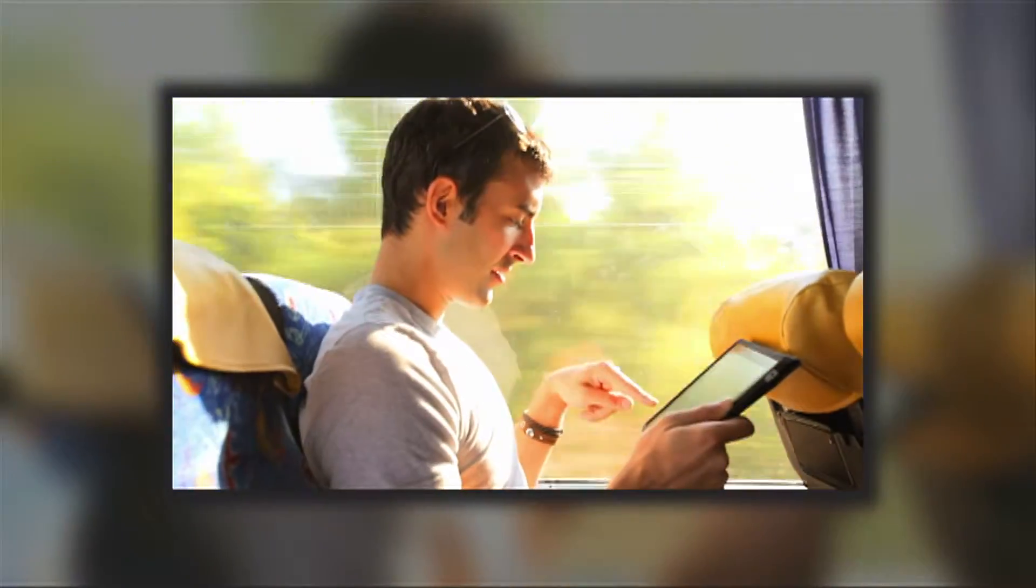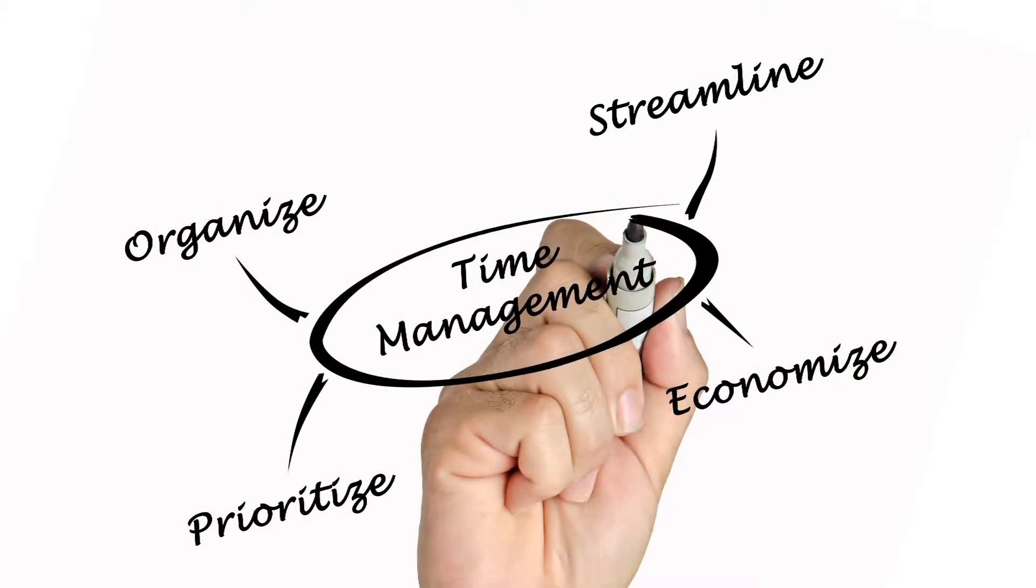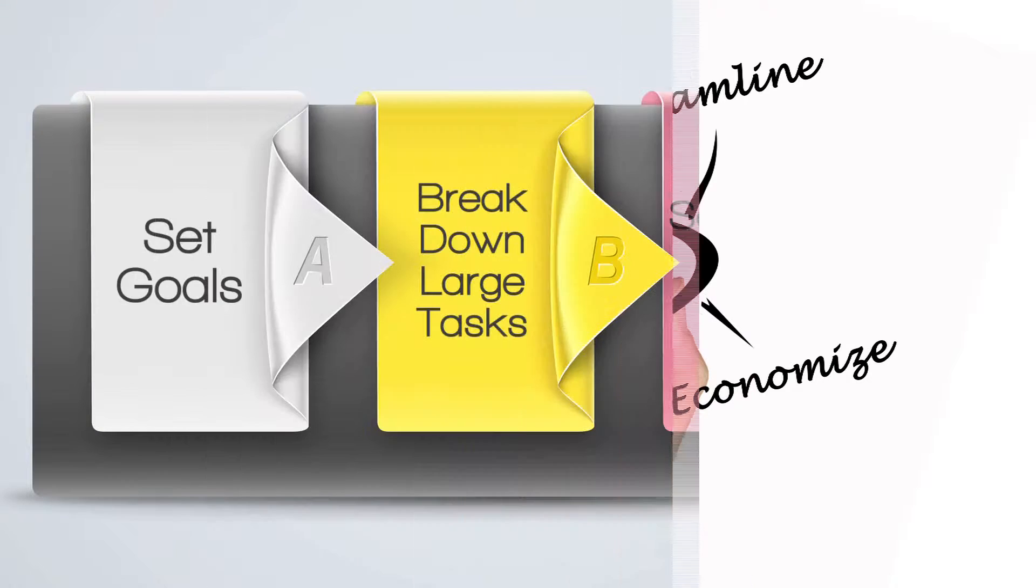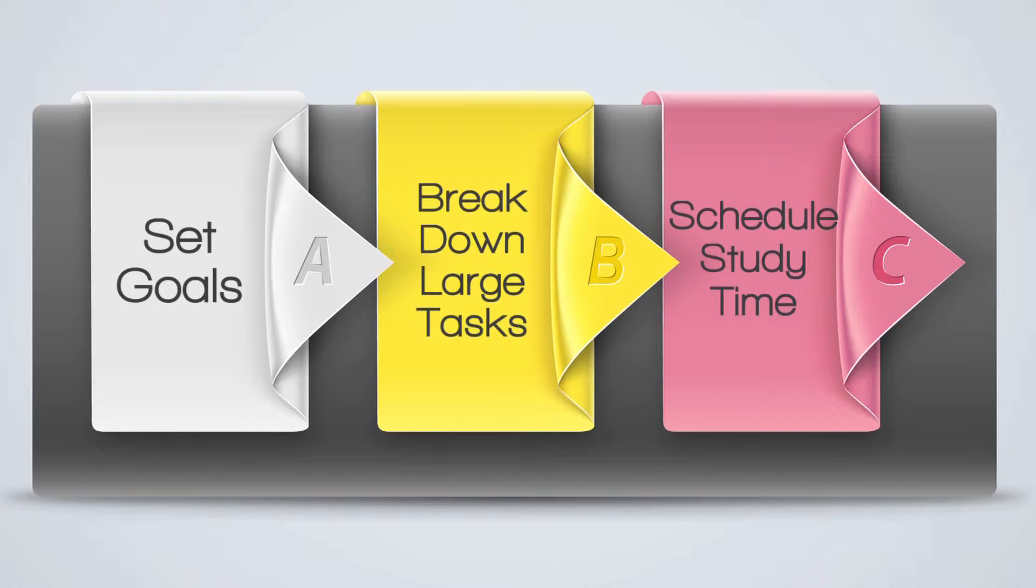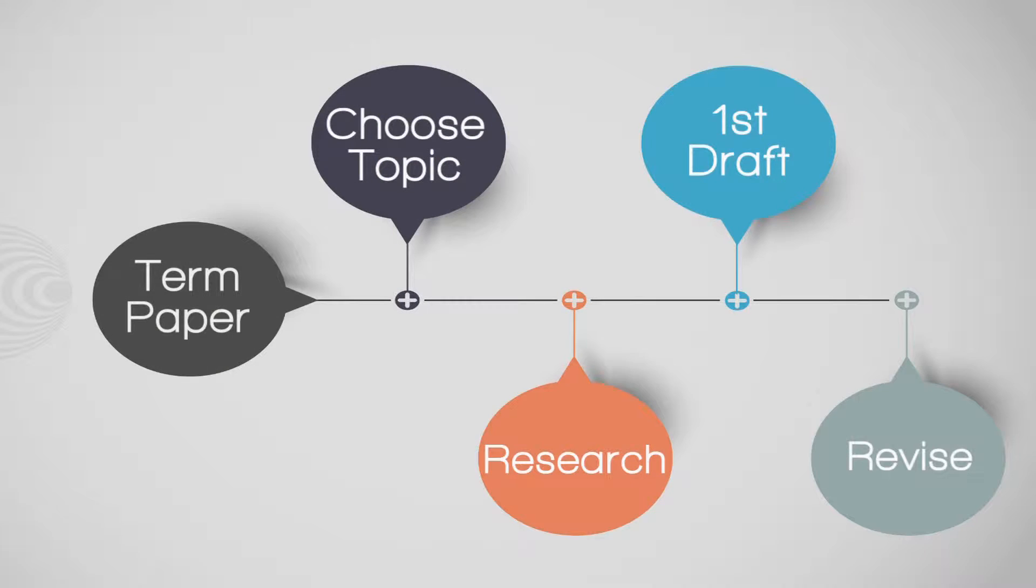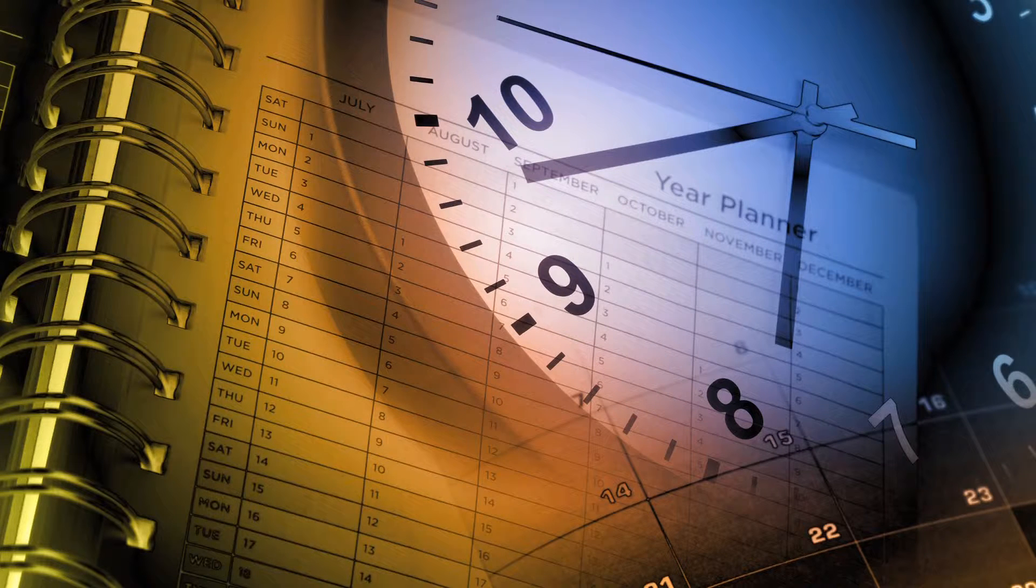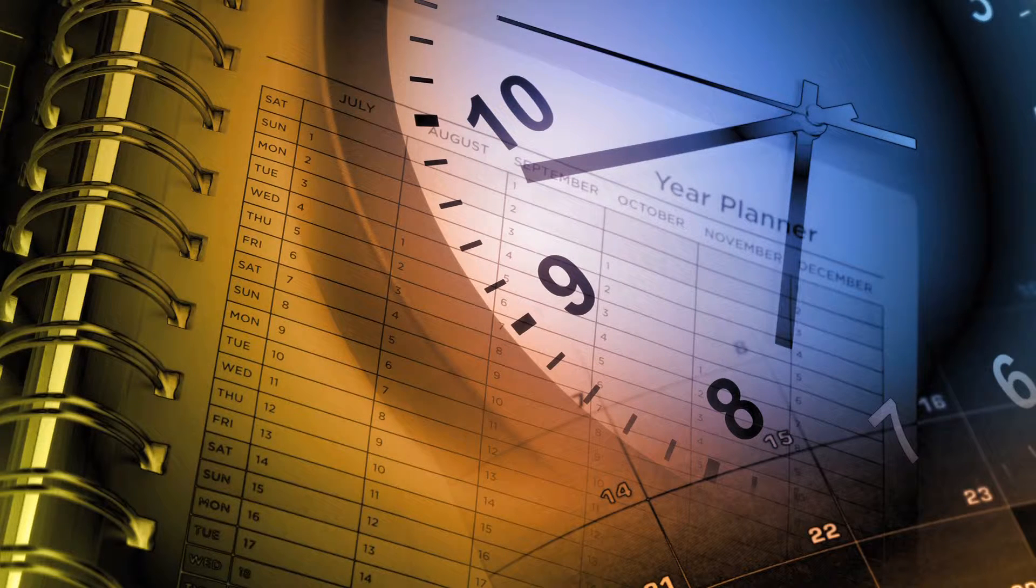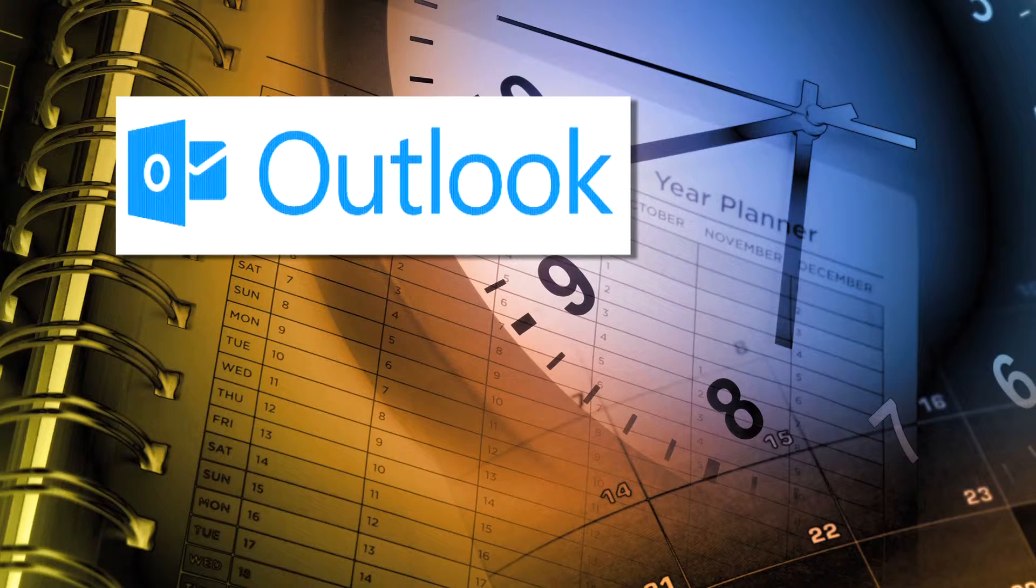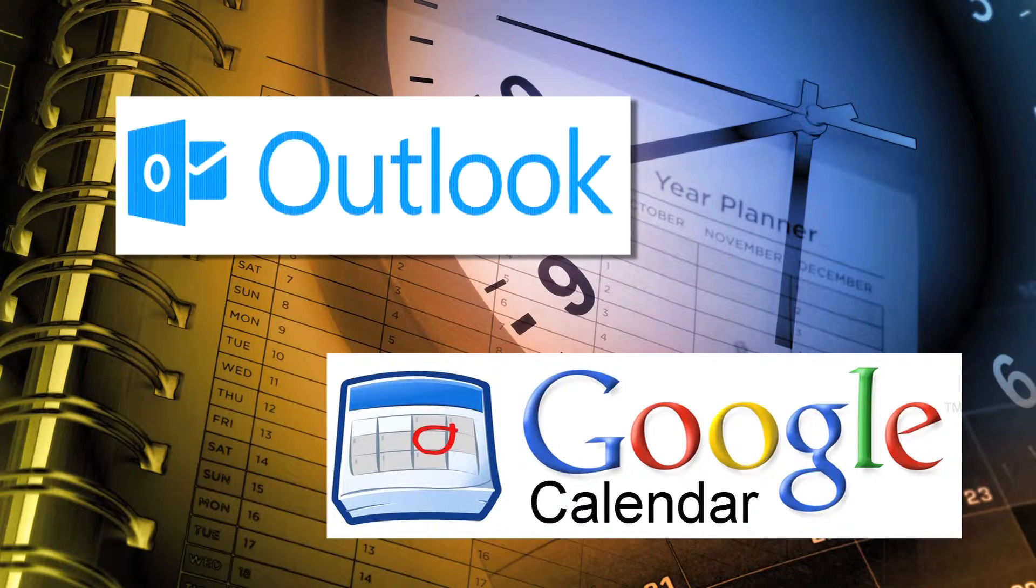The course provides concrete examples on how to break down class assignments into bite-sized tasks that can be scheduled over a semester. Students will learn how to schedule those tasks using Microsoft Outlook and Google Calendar.